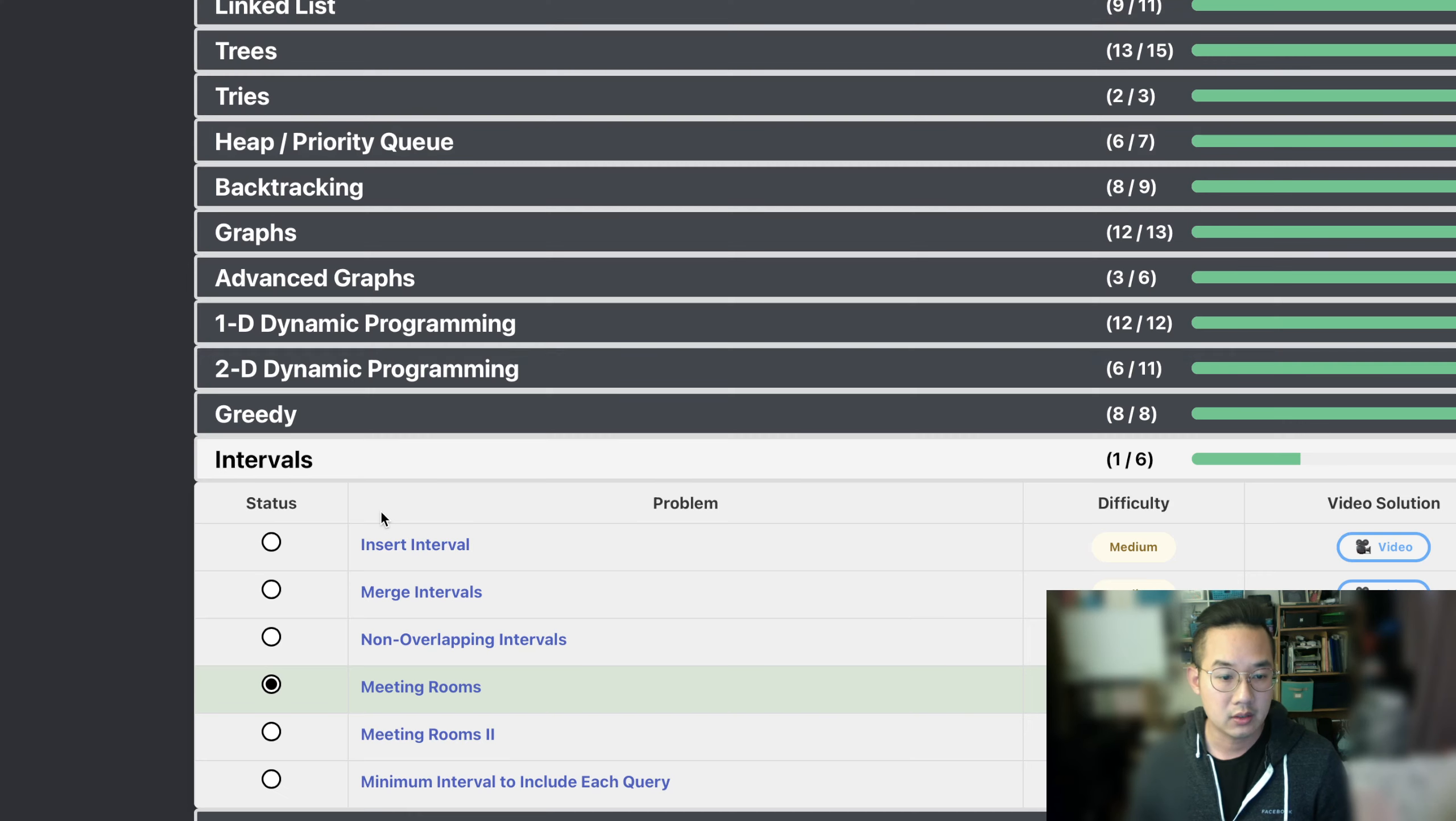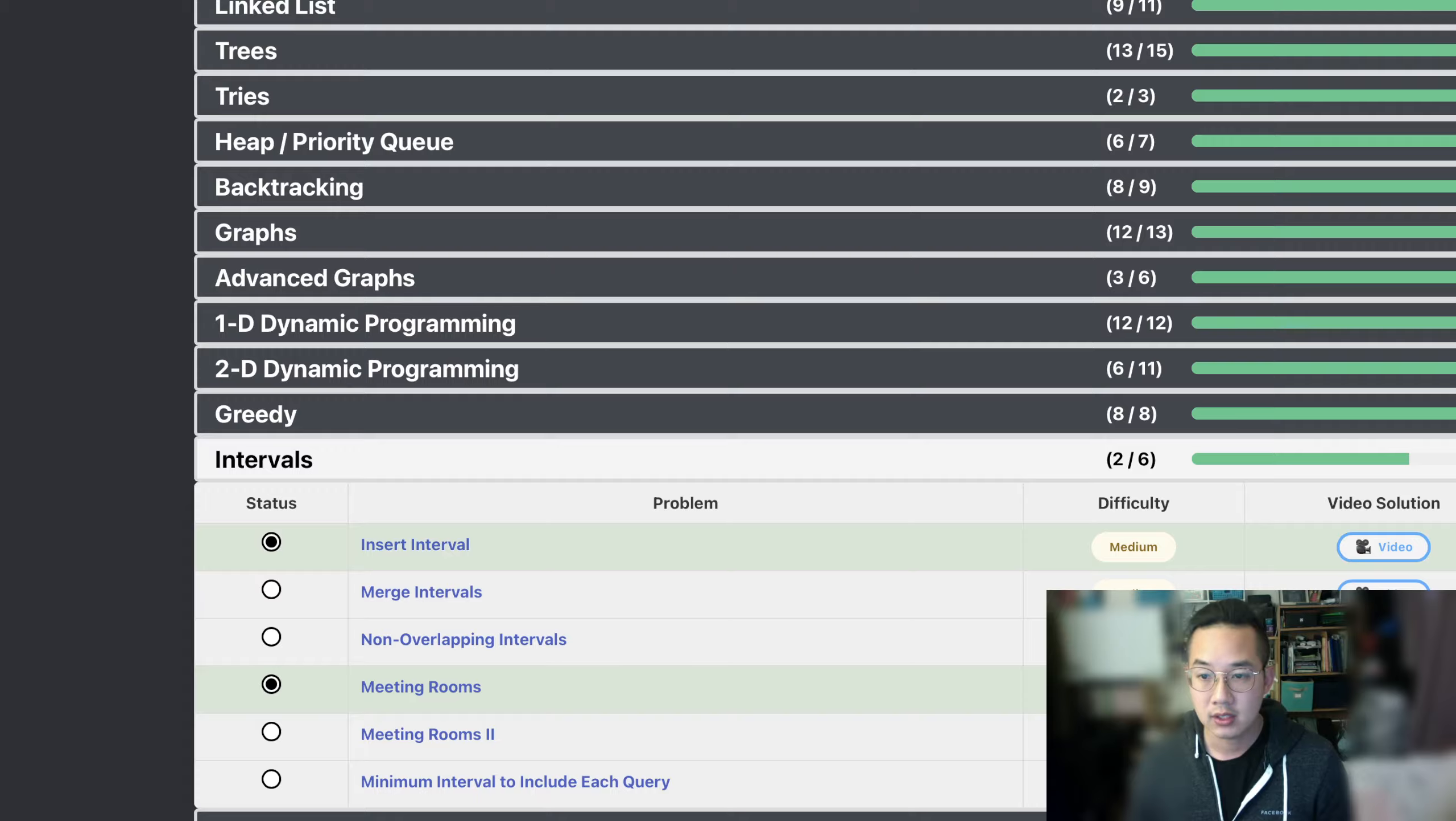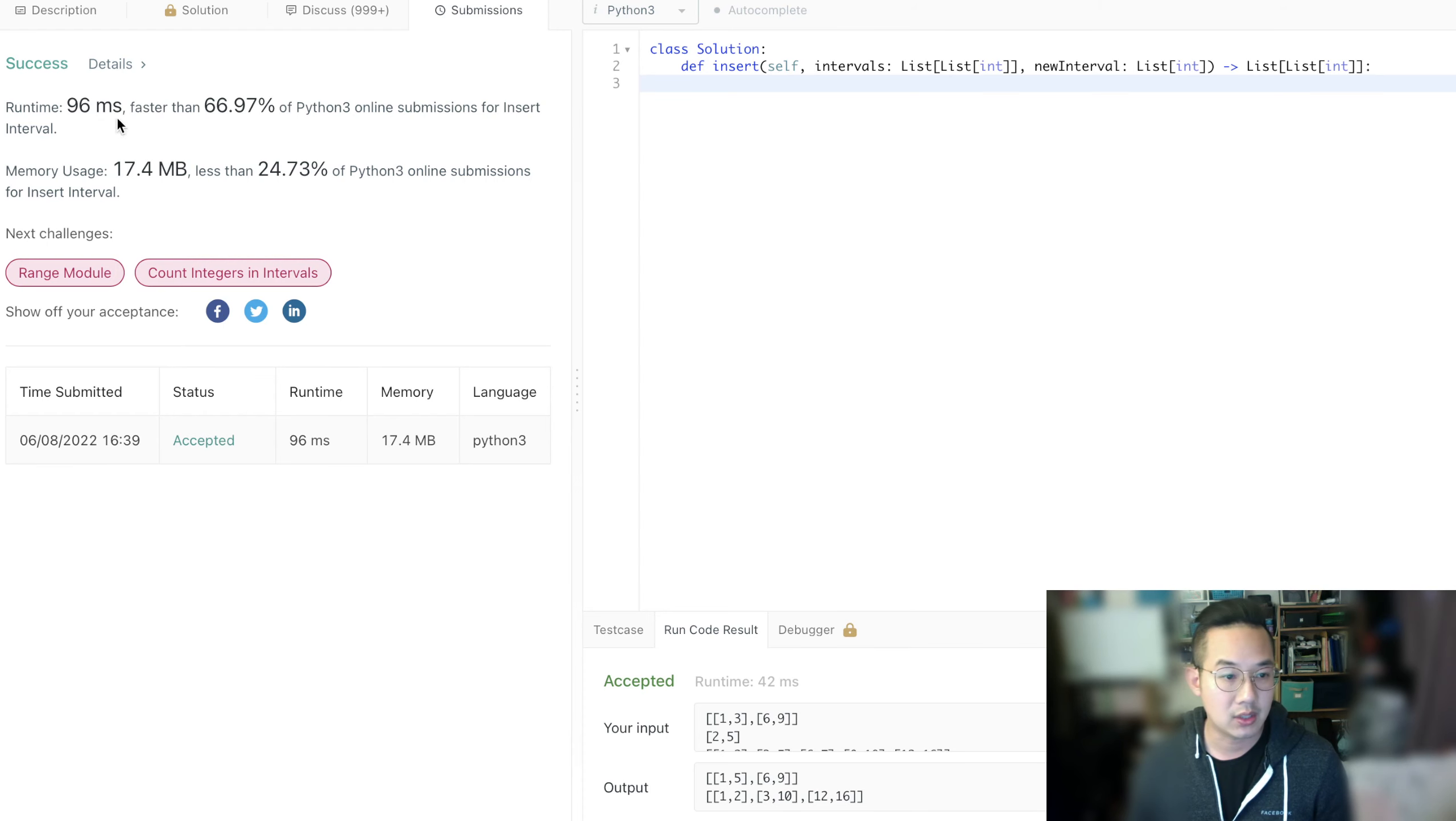Hello there. Today we'll be doing our first medium interval question. So this is pretty interesting.